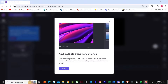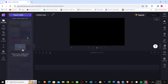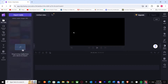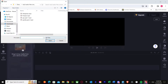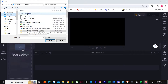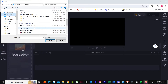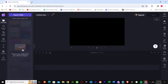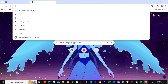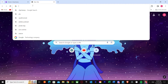Once you press that, you'll see a feature about adding multiple transitions at once. Here is the main editing area. On the left side, you can see 'Your Media,' then record and create, content library, templates, text, transitions, and brand kit. First, you just have to press 'Import Media.' Once you press import media, go to your downloads and find the pictures you want to use in your slideshow.